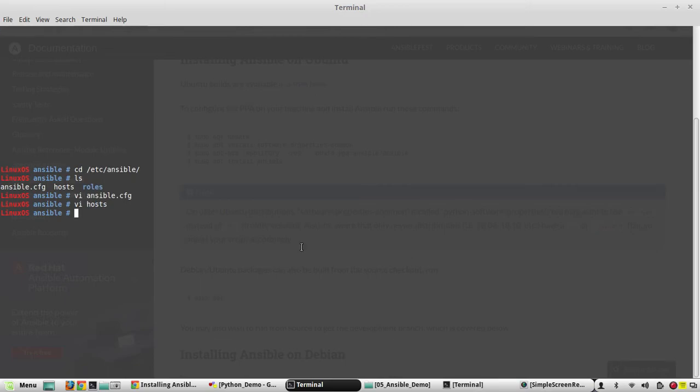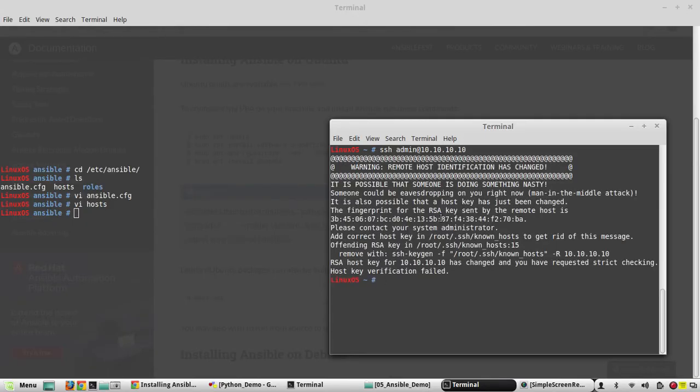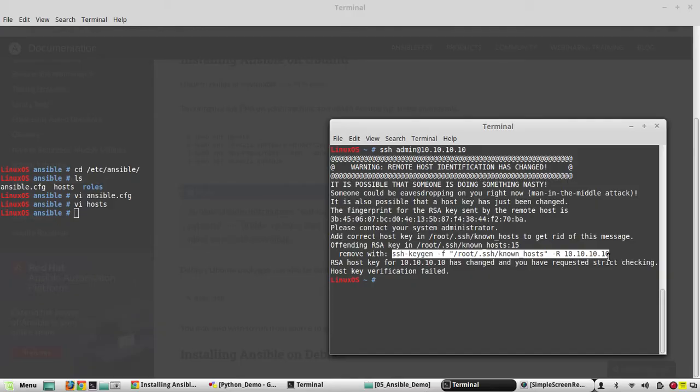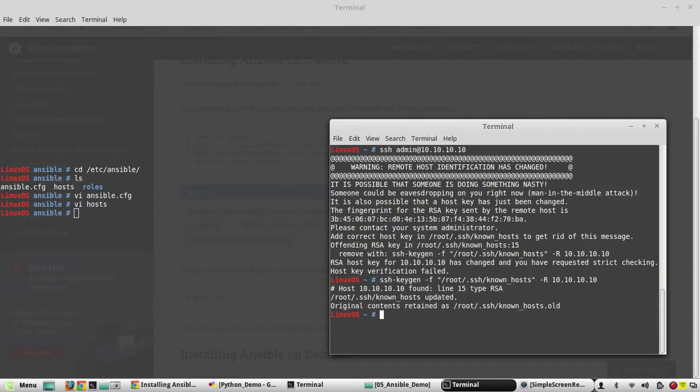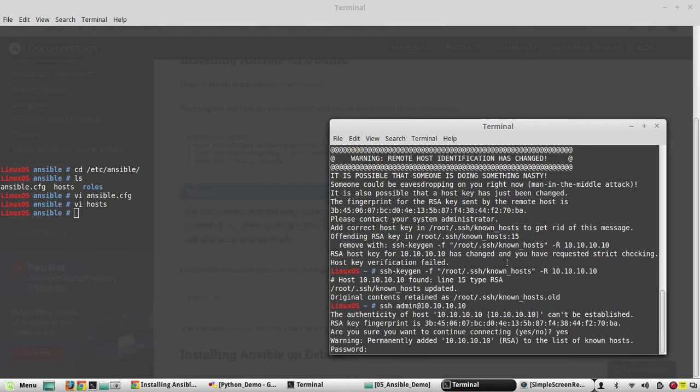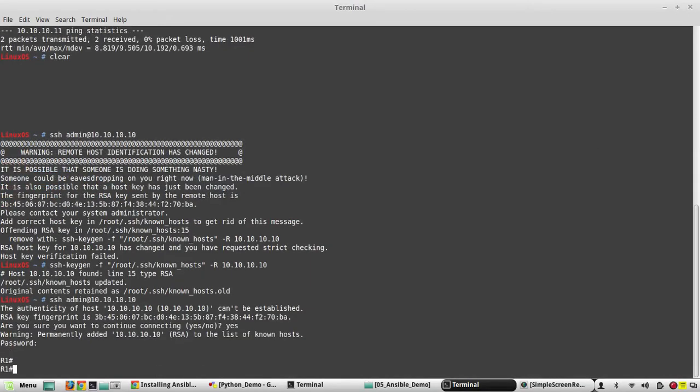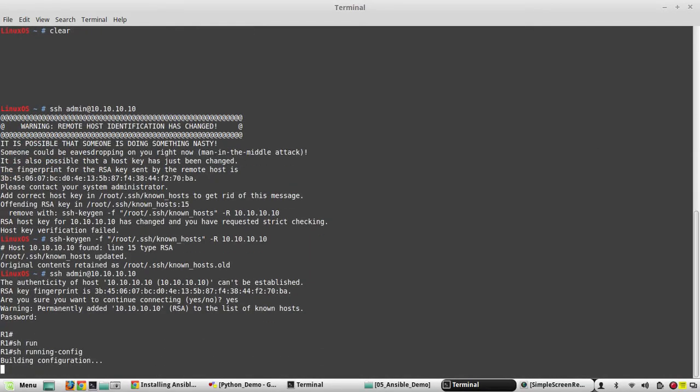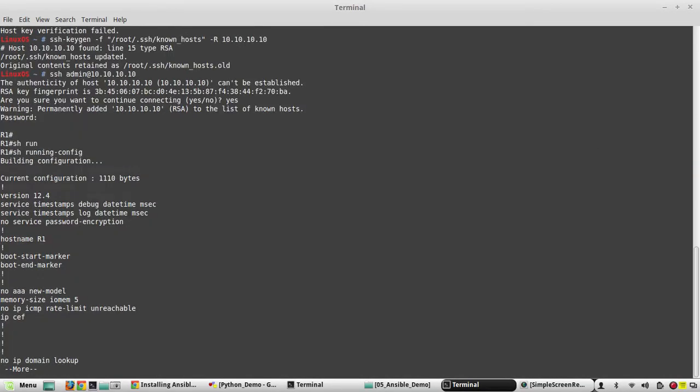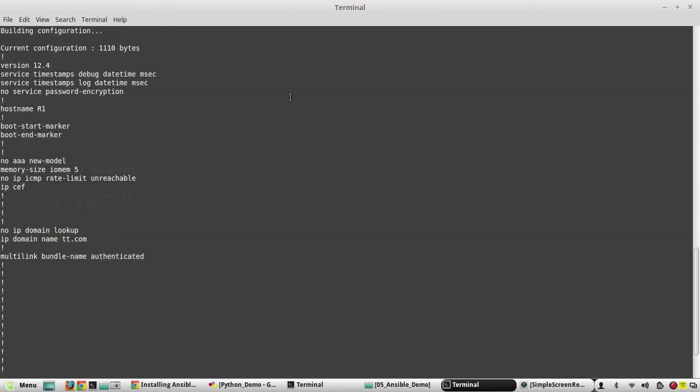Now we will see how to get output from a Cisco device. I have a Cisco device here; I'll login and show you. Its IP is 10.10.10.10. This is running Cisco iOS version 12.4.